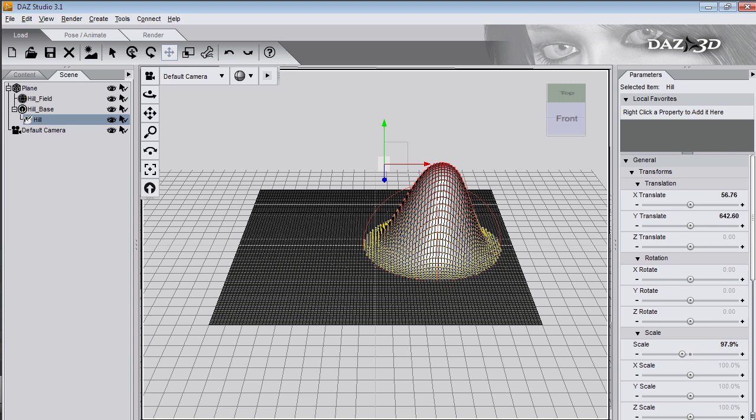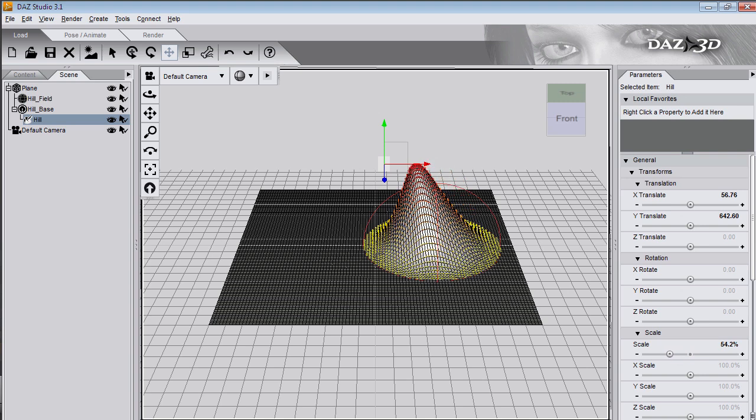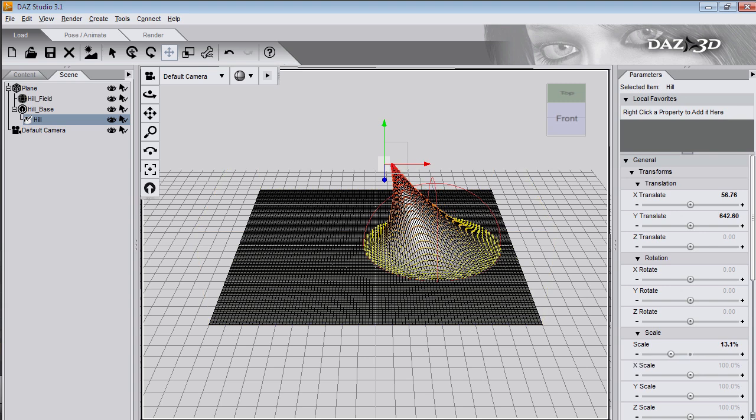If I scale the deformed points, the red ones in the field move closer together. And that's basically what deformers are.